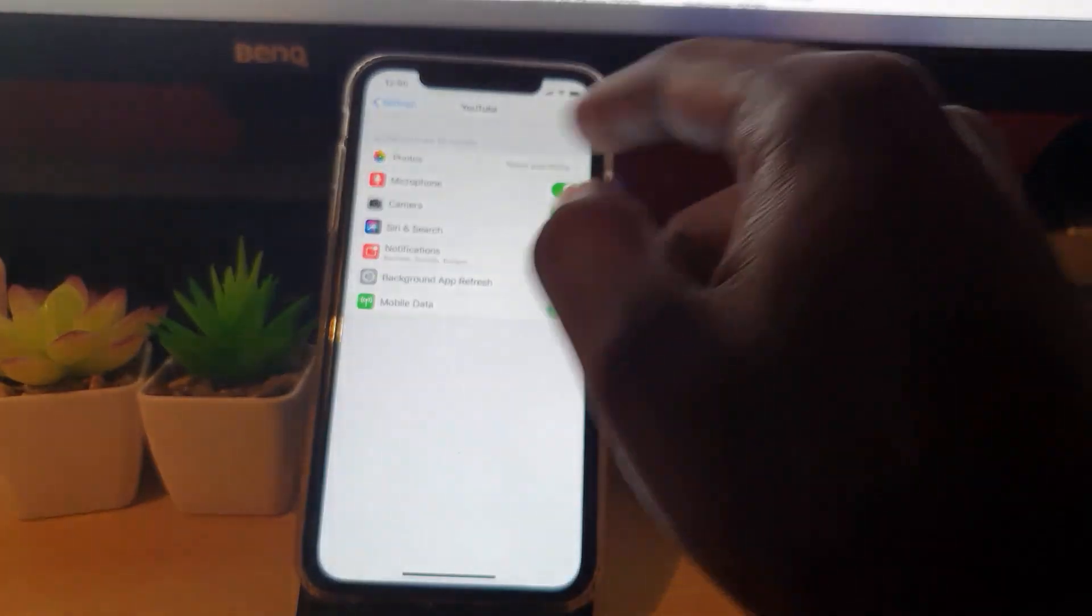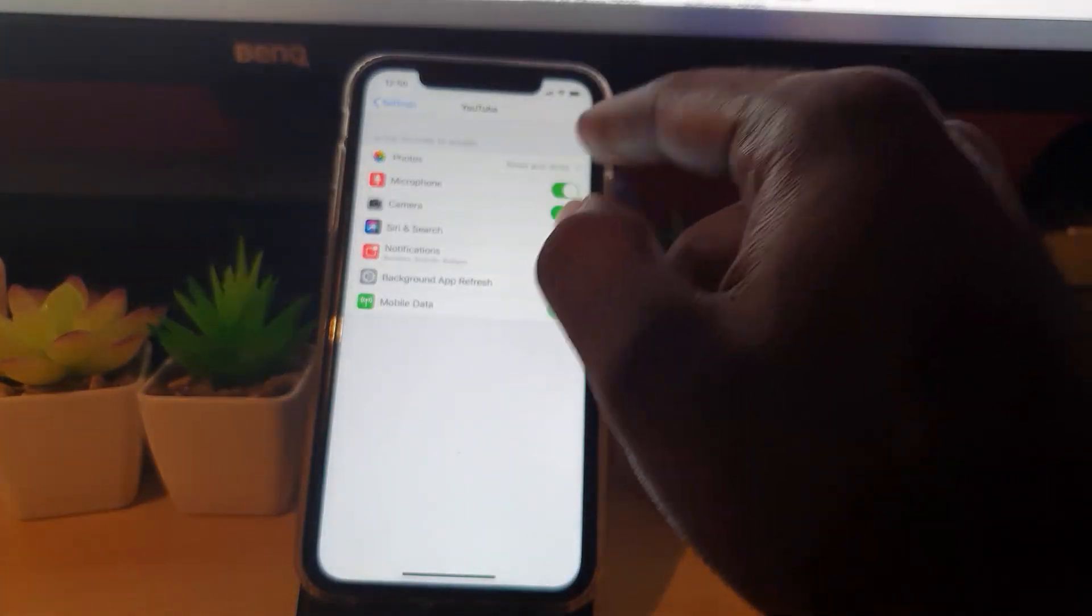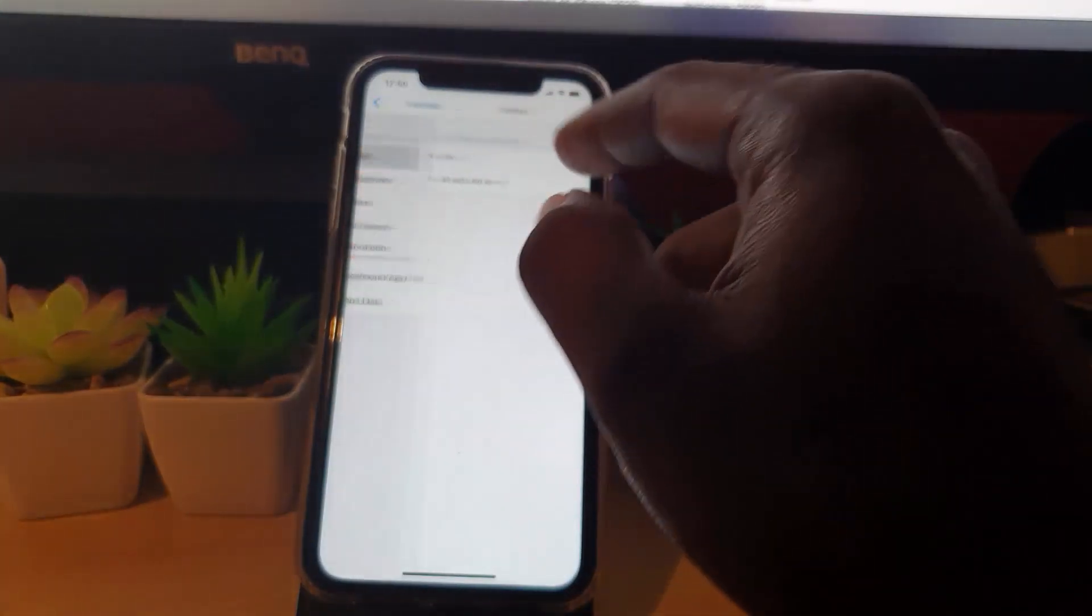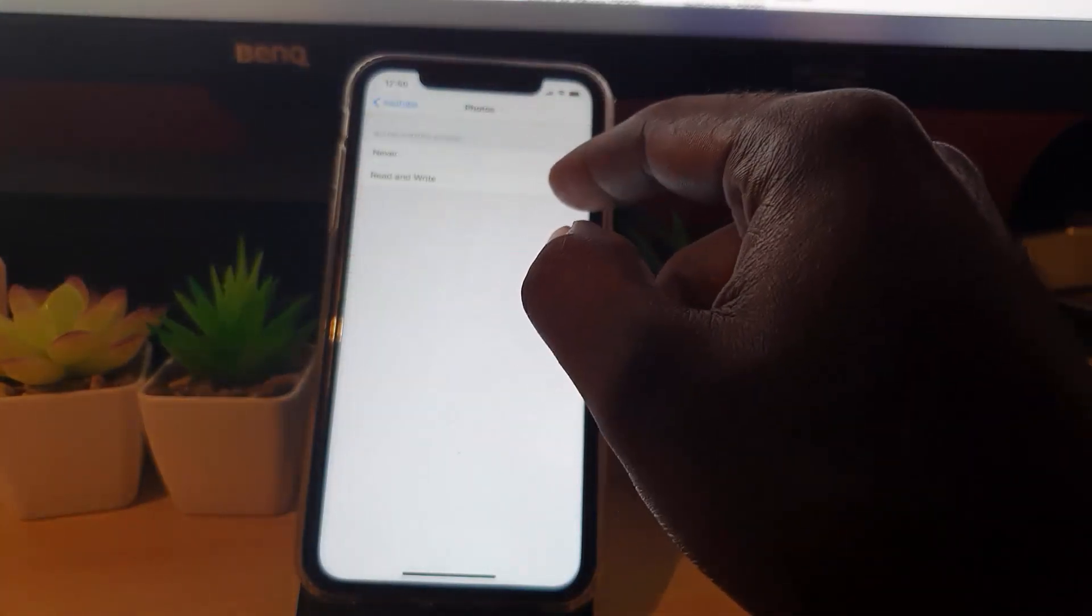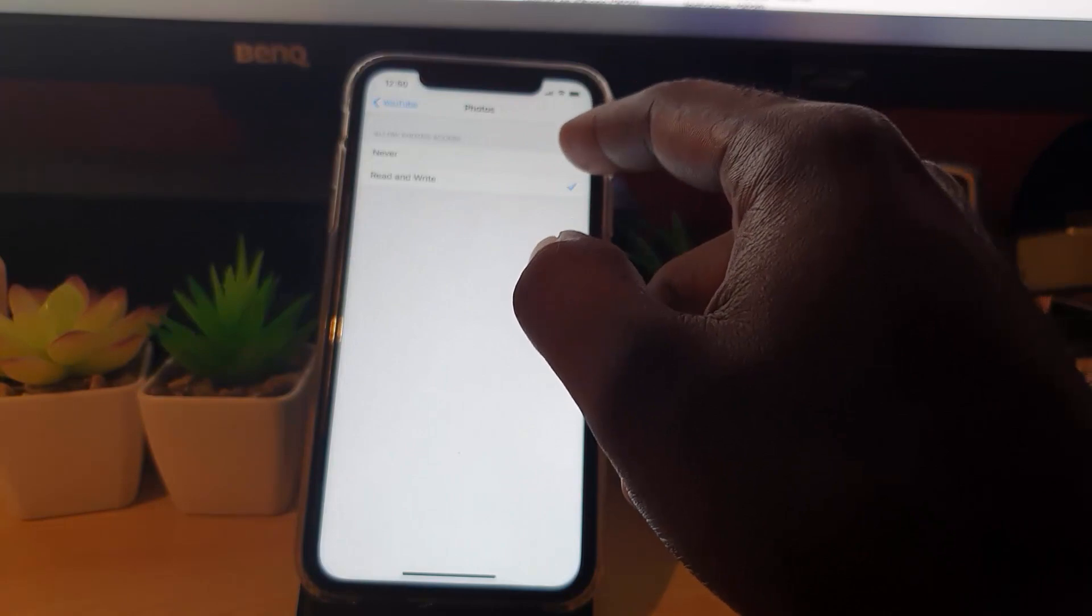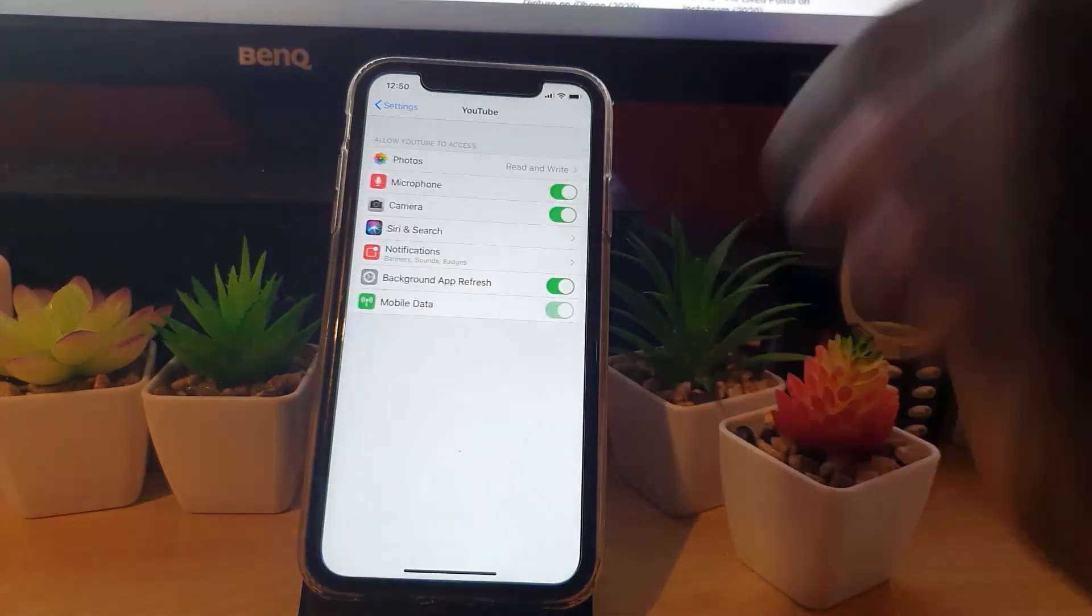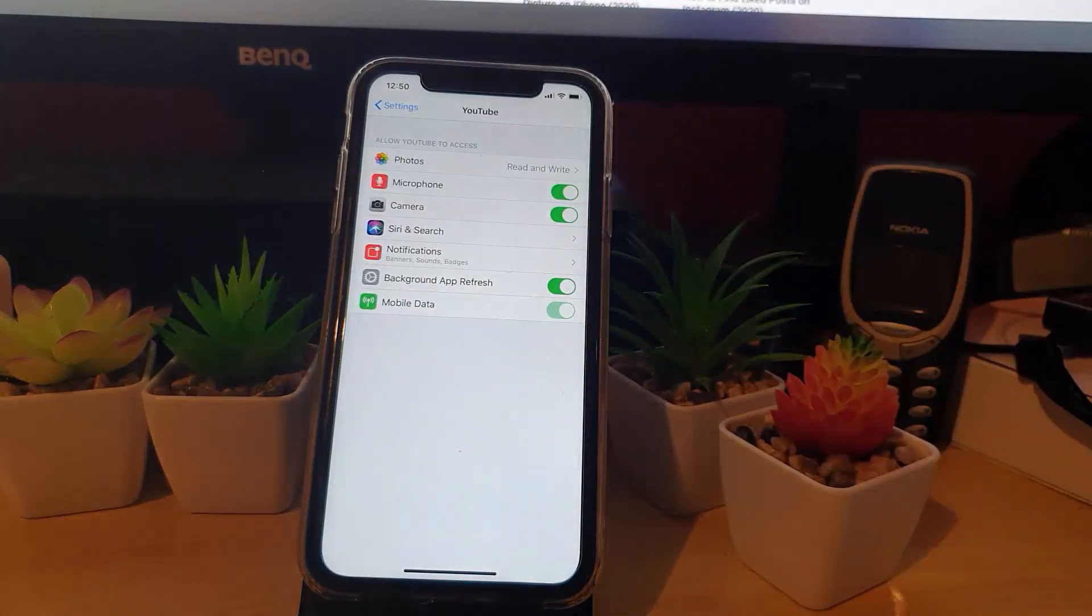Make sure it's on read and write. If it's on never, make sure you change it to read and write, and you'll be good from there.